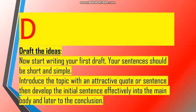D in CODER stands for drafting — keep sentences short and simple, as short and simple sentences guarantee accuracy. Introduce the topic with an attractive quote or sentence, then develop that initial sentence effectively into the main body — the middle paragraph — and later come to the conclusion.